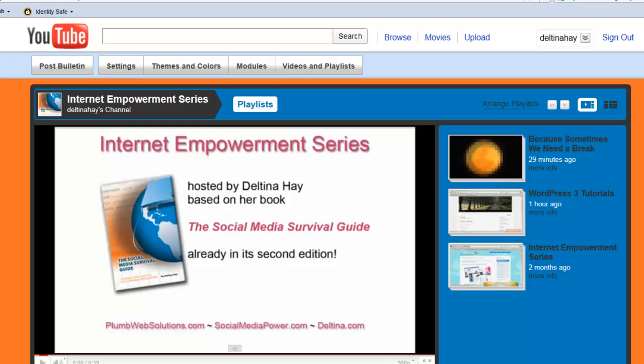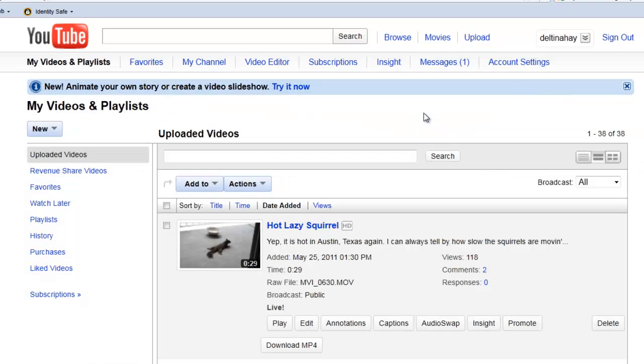First of all, make certain you're logged into YouTube, and then go up here and pull down your account information, and then click on Videos. So the steps we're going to follow here is we're going to create a playlist, we're going to add some videos to our playlist, and then we're going to embed that playlist on our website as a gallery.